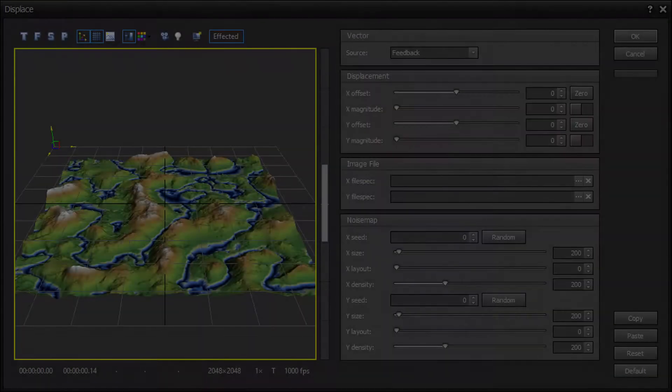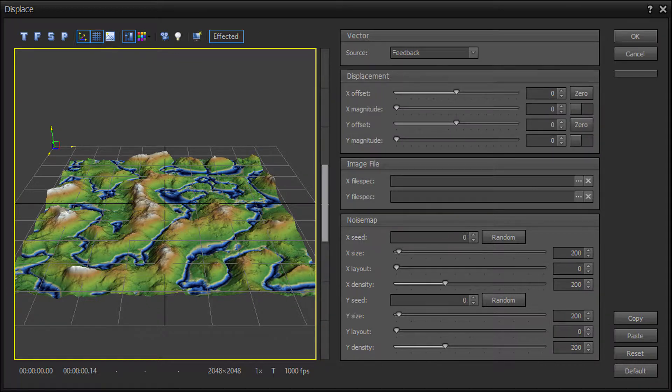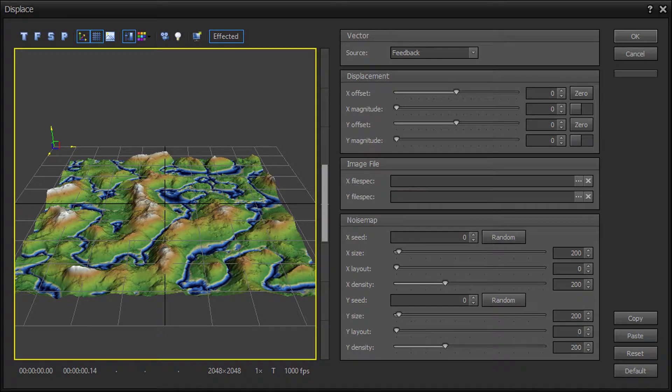The Displacement Offset and Magnitude Parameters section allows you to specify the displacement vector positive and negative offset, and the positive and negative magnitude, or strength, of each displacement vector.